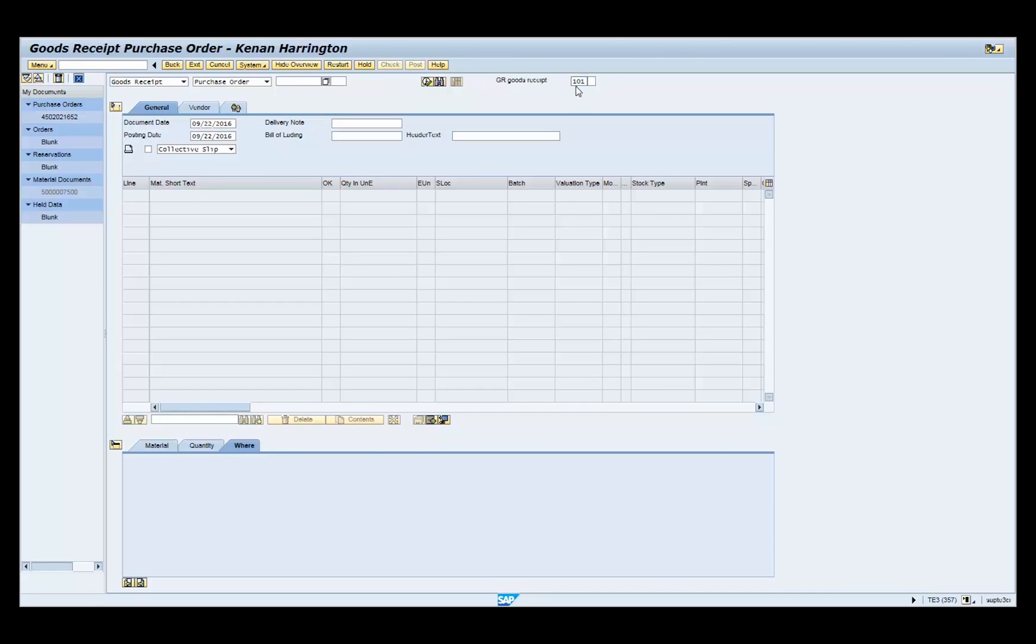Type the purchase order number for which you are posting the goods receipt and press enter.